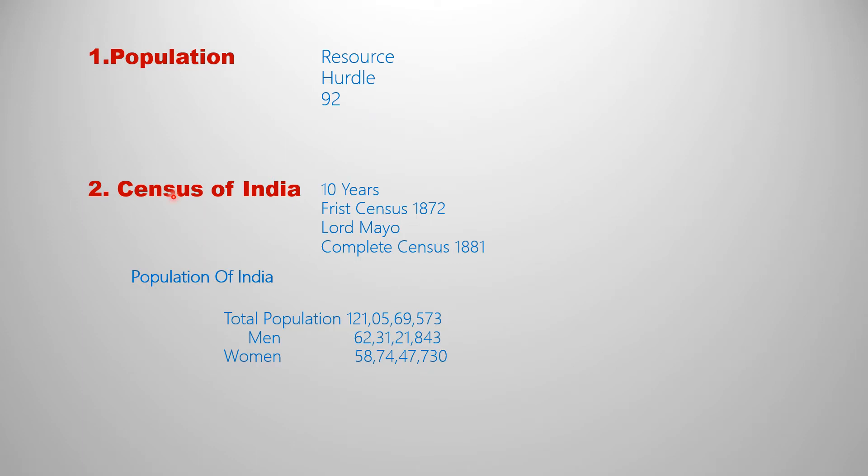The second one: Census of India. A census is the procedure of systematically acquiring and recording information about the members of a given population. Once in 10 years, this information is collected about all people living in India.